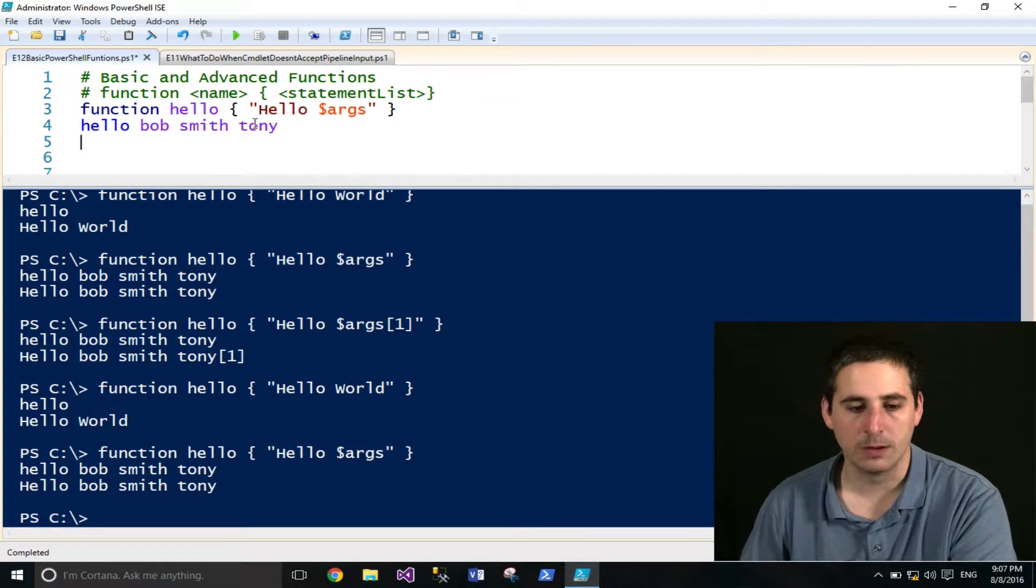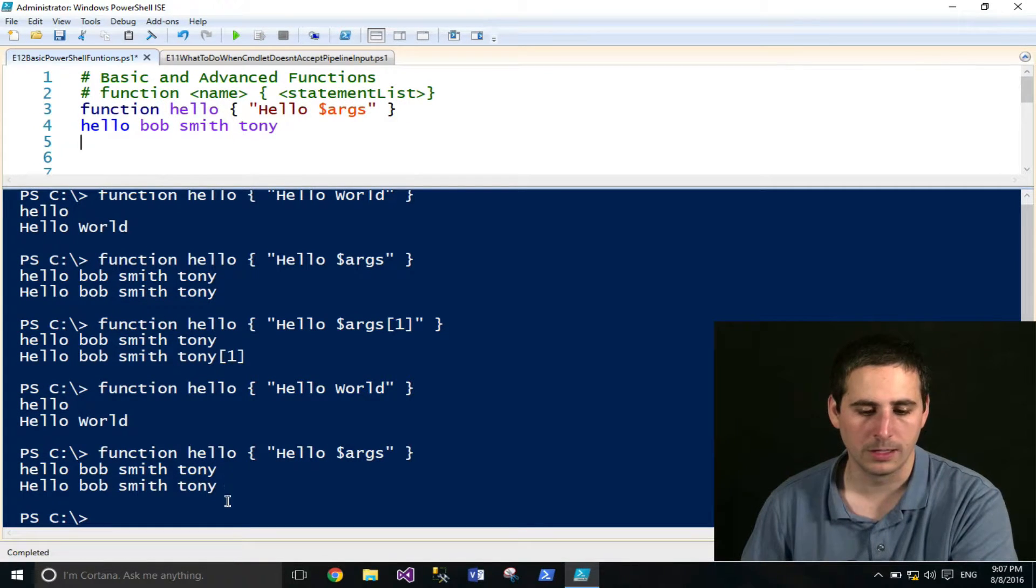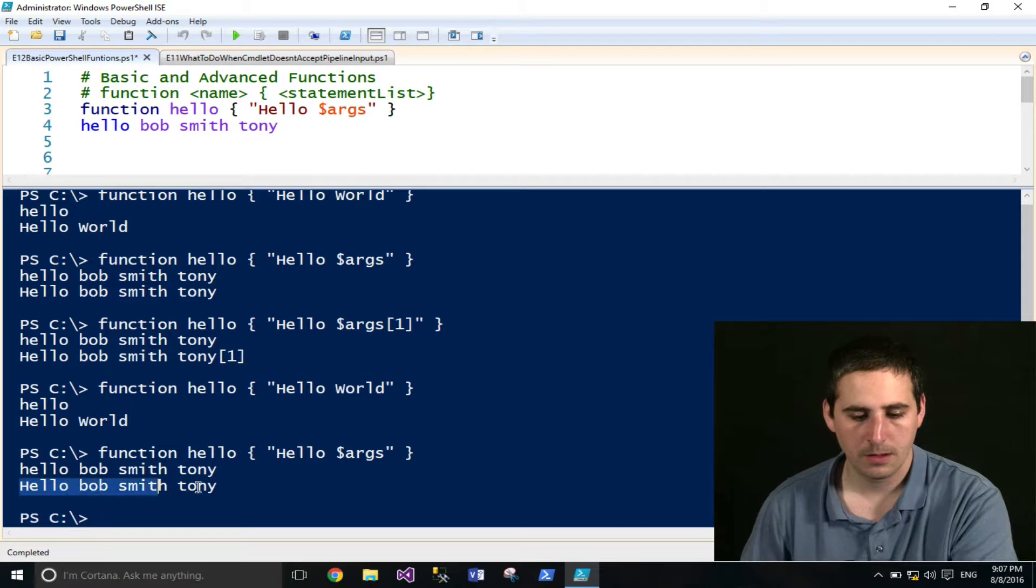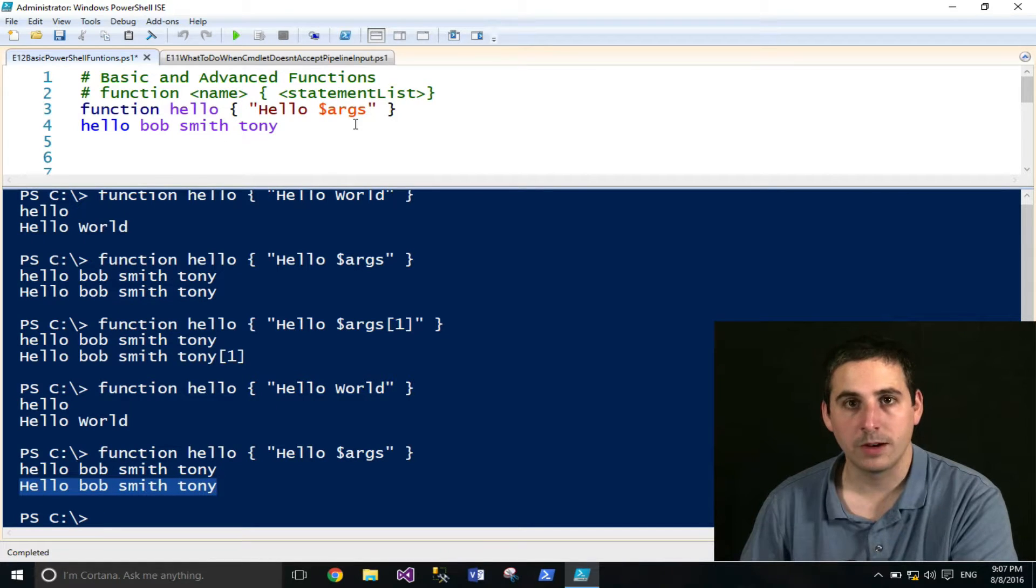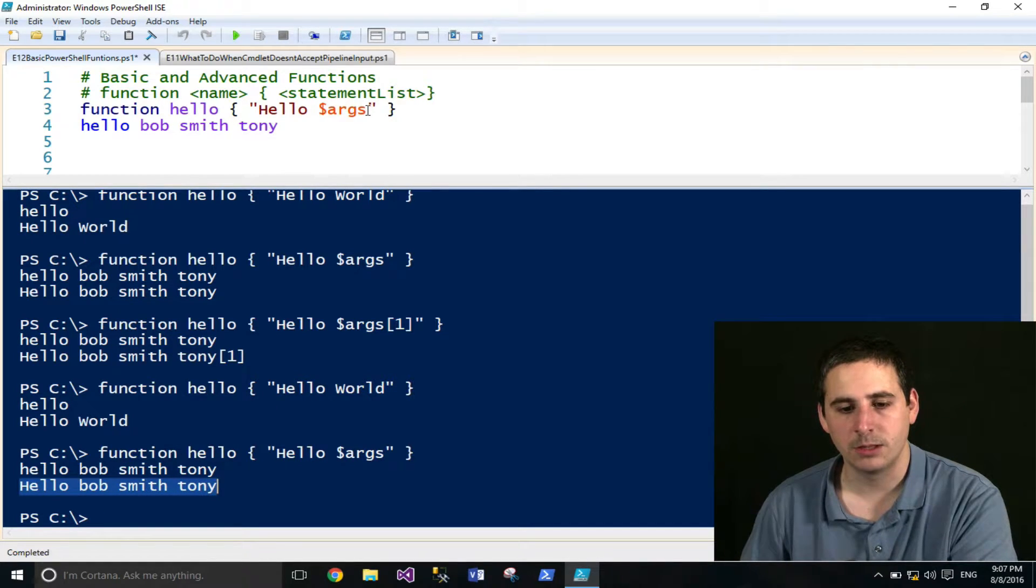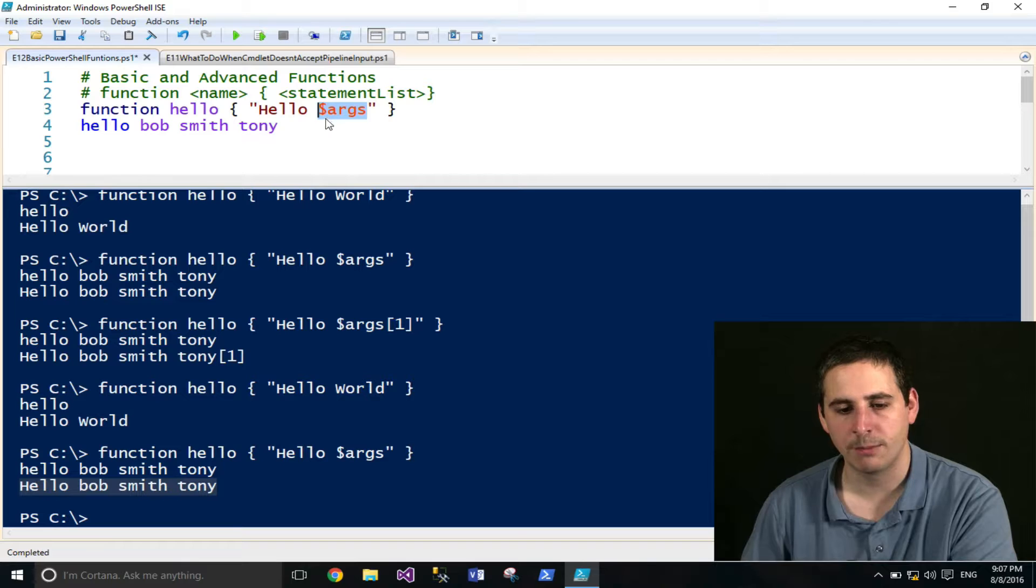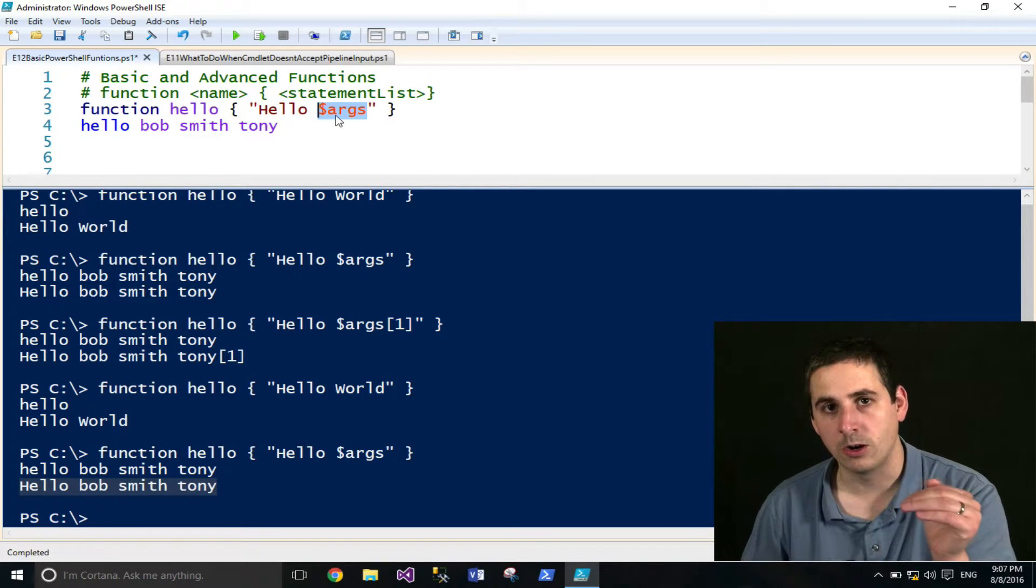And if I run this, I'll say hello Bob, Smith, and Tony. That's what I'll put right here. And that was provided by simply accessing the args variable. That showed all the arguments that I supplied.